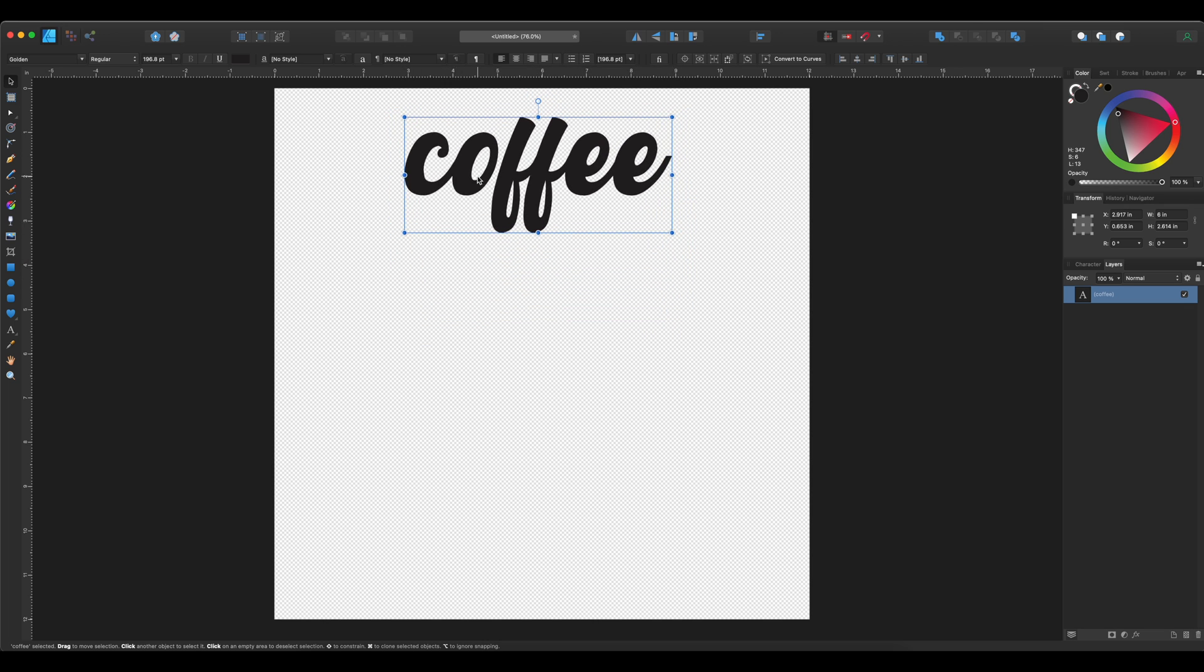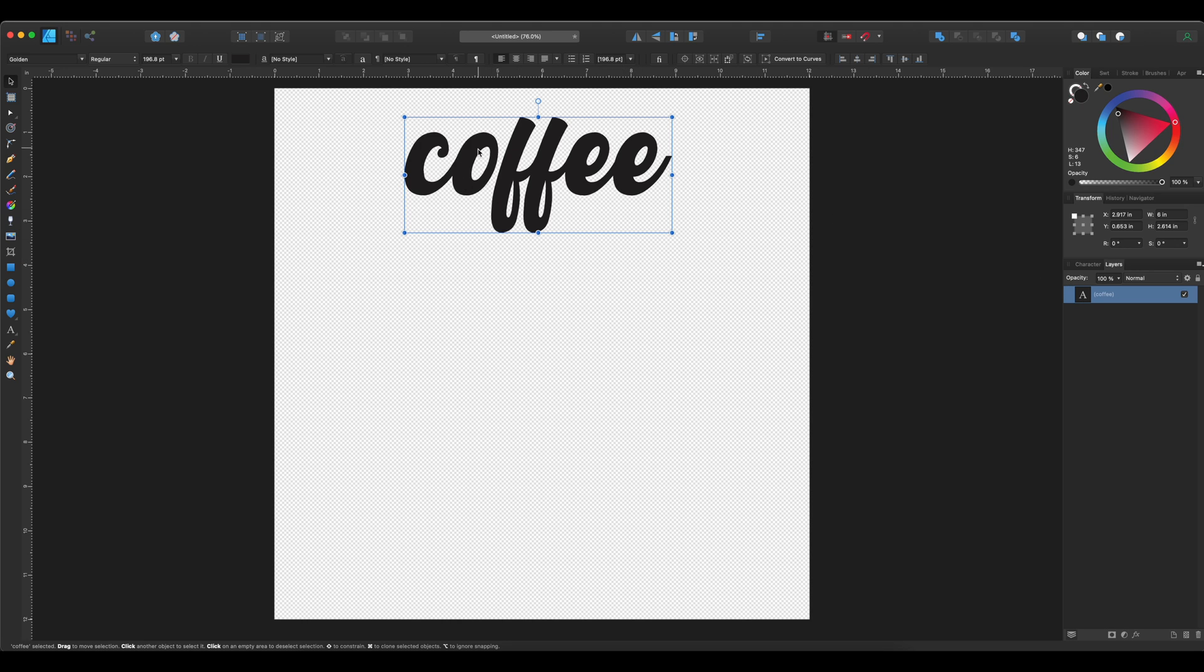Basically, you can stop here. However, this coffee is still a text, it's not considered a vector. So what that means is when you go to export this, it will cut each letter individually. And I want it to cut as one.